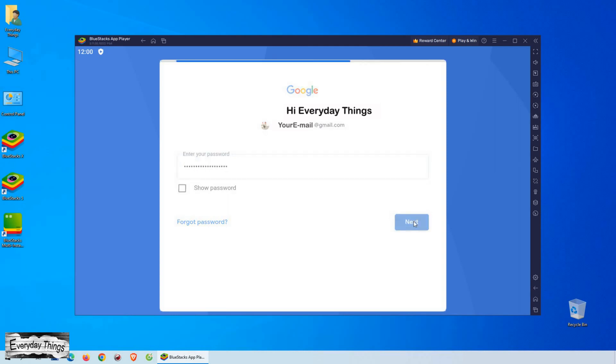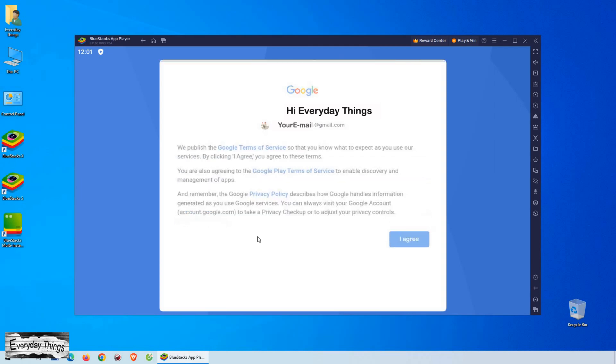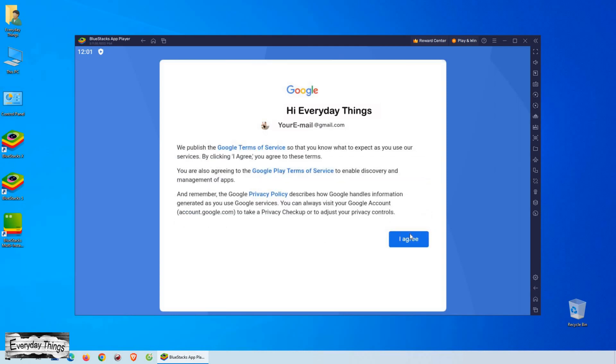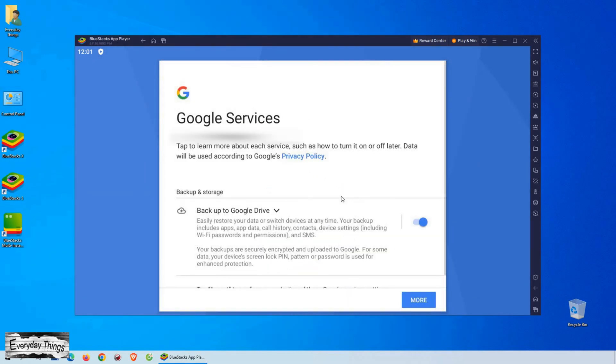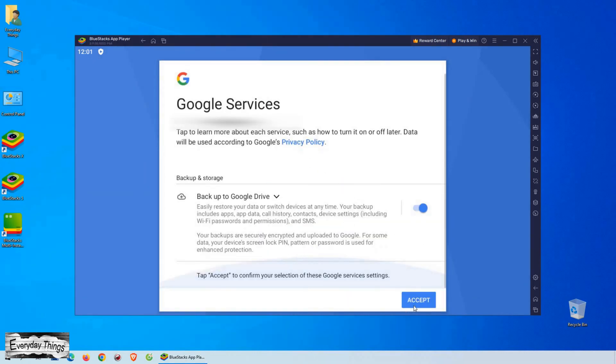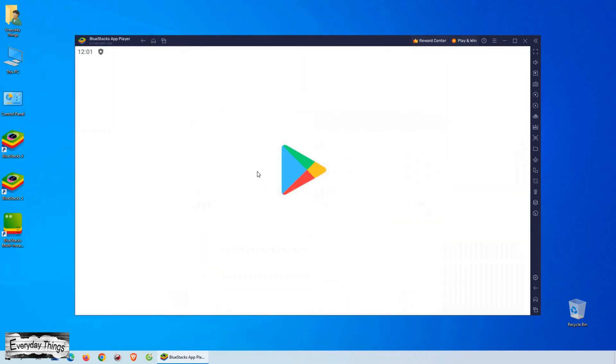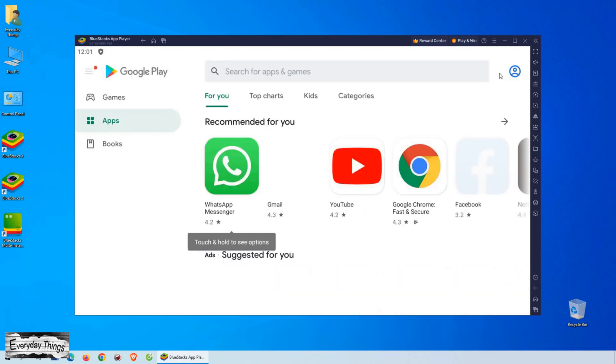If you don't have a Gmail account yet, don't worry. You can easily create one by clicking on the Create Account button on the login screen. Simply follow the on-screen instructions to create a new Gmail account.